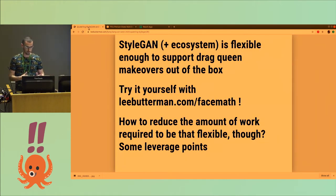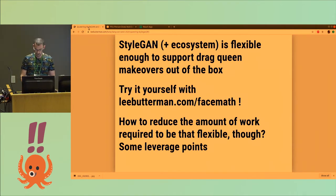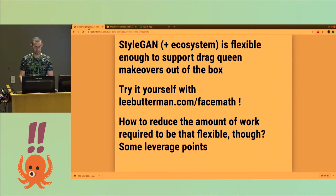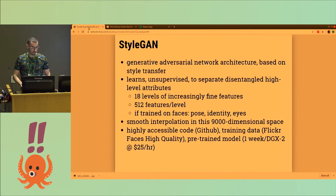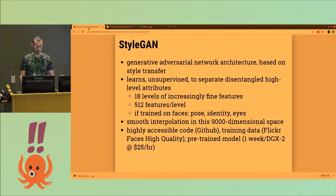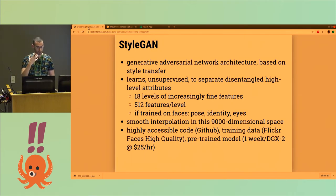The ecosystem of StyleGAN is flexible enough to support drag queen makeovers out of the box, and there is a publicly available demo of it. It took a lot of work to do, so maybe it's worth thinking about ways to make it easier. StyleGAN uses some ideas from style transfer and progressively growing networks to separate generating backgrounds of images from foregrounds of images.